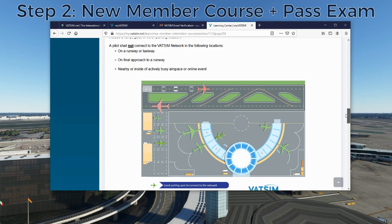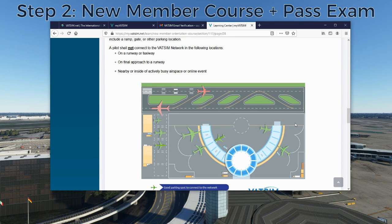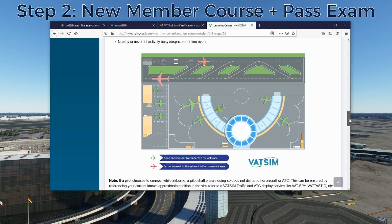Page two covers VFR versus IFR and where to log on to the network. This is important — don't log on on a runway or taxiway when you first connect. Park yourself at a parking spot at the airport and then connect to the network. You don't want to block someone by logging on to a runway just as they're landing right behind you. Always log on at a parking spot or somewhere far away from an airport in the middle of the airspace where you're unlikely to be in anybody's way.